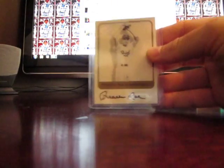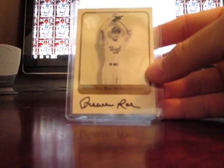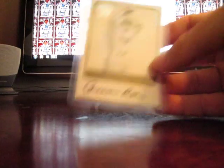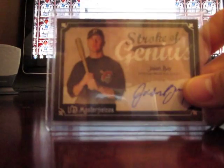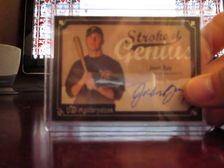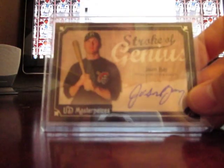All right, here we go. We got a Preacher Roe autograph that's out of FLAIR, it's 01 FLAIR. We got a Jason Bay autograph. Stroker Genius, I like those cards because they're all on-card autos, they're not stickers.